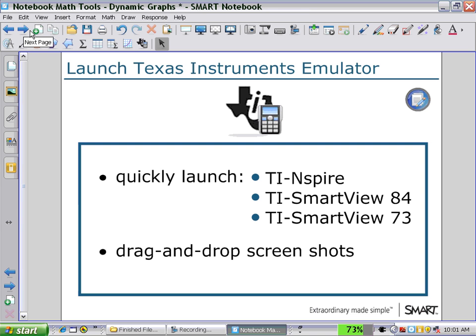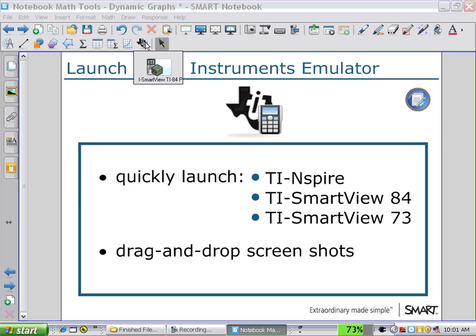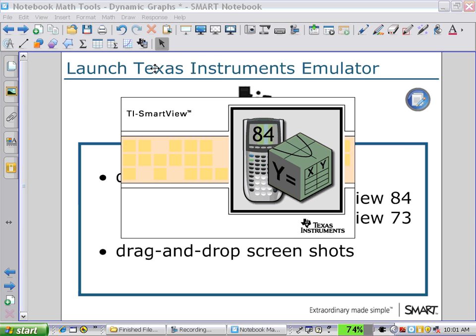The last step is to look at our last icon on the secondary toolbar — the TI emulator icon. If you have TI-Nspire Smart View, or Smart View, as a licensed product on your computer, you will be able to launch it with this icon. Clicking on the icon opens a TI Smart View TI-84; it may take a moment to boot up.